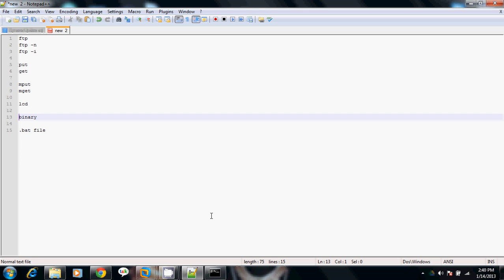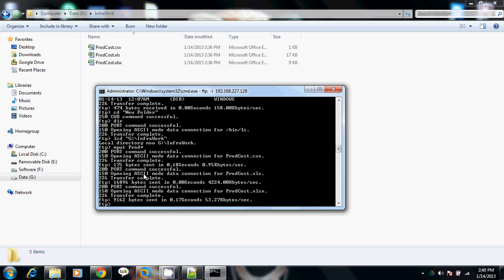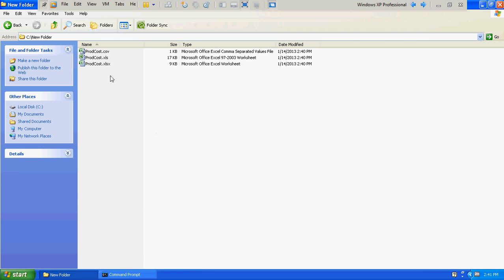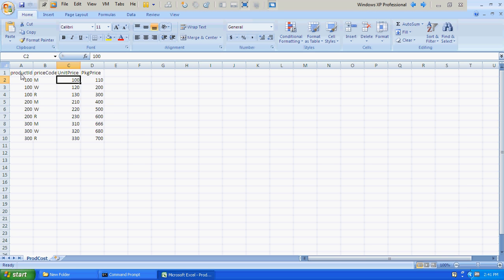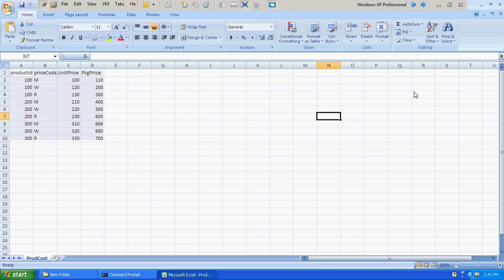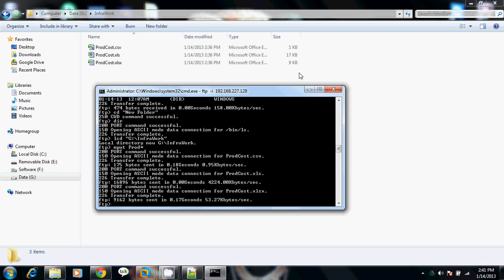Sometimes what happens is that by default the FTP command transfers files in ASCII mode. While transferring to the target location, the content may not be displayed correctly because of binary transformations — in some cases the content gets changed or extra characters get added. So you need to make sure you are transferring in binary mode. Files that need to be transferred in binary mode should use the binary command before transferring.